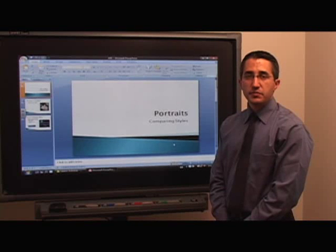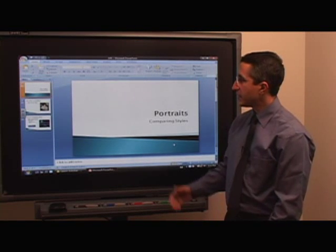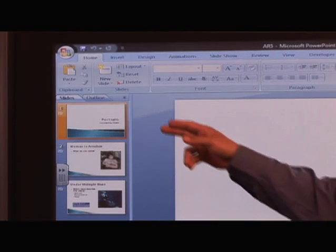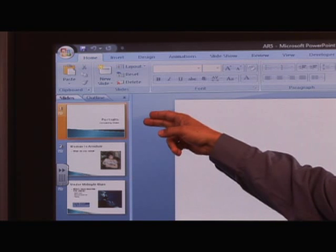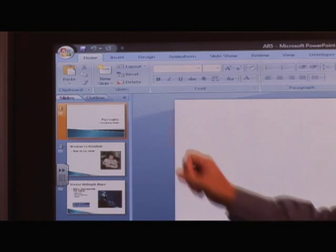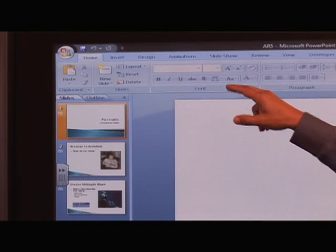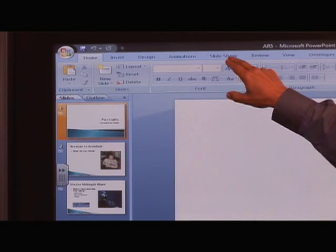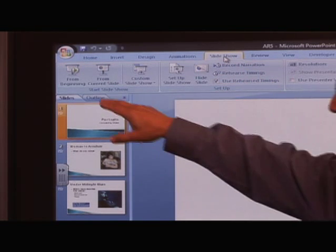We're in PowerPoint right now and I have a PowerPoint file that has three slides: one title slide and two content slides. Let's go directly into the slideshow. I'll click on the slideshow tab up here and click on 'From the Beginning.'